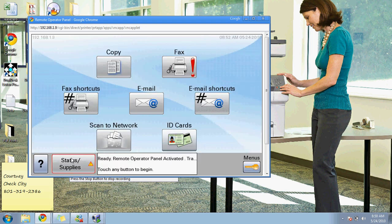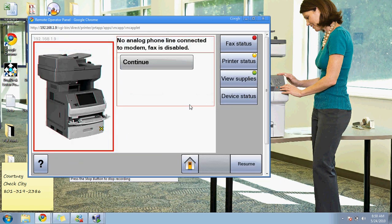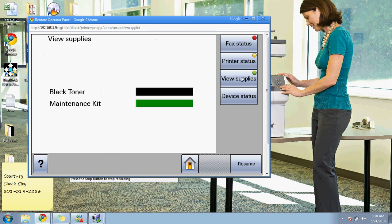If you're ever curious about the supplies in the machine while standing in front of it, you can press view supplies, and it'll show you how much toner and where the maintenance kit is. If this were a color multi-function, it would have all the different colors and drums.